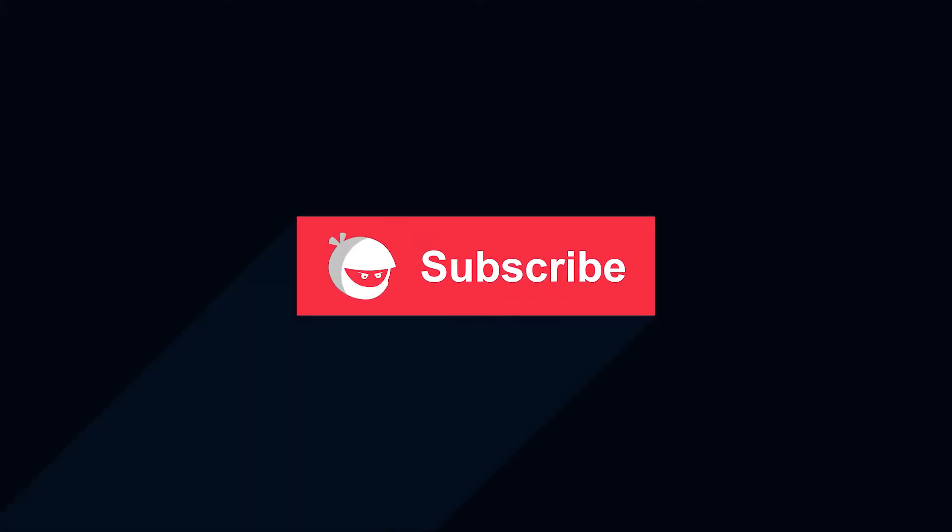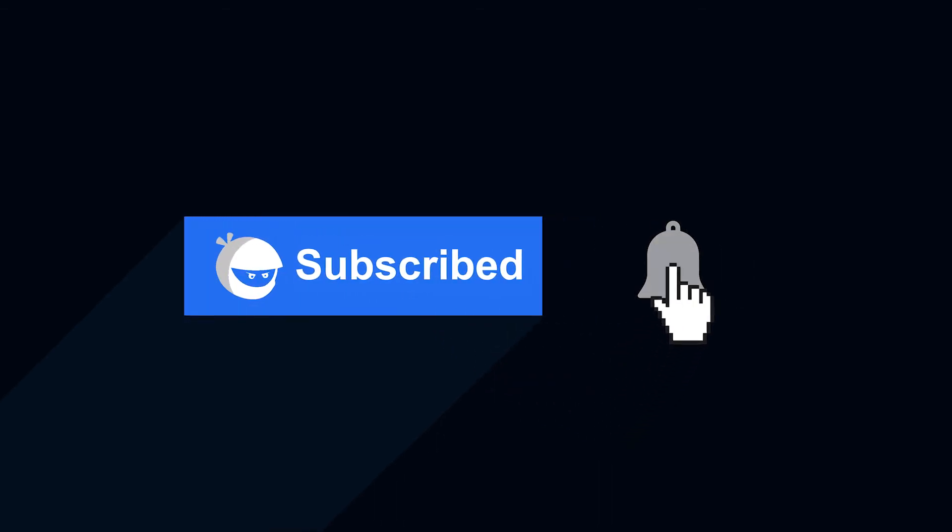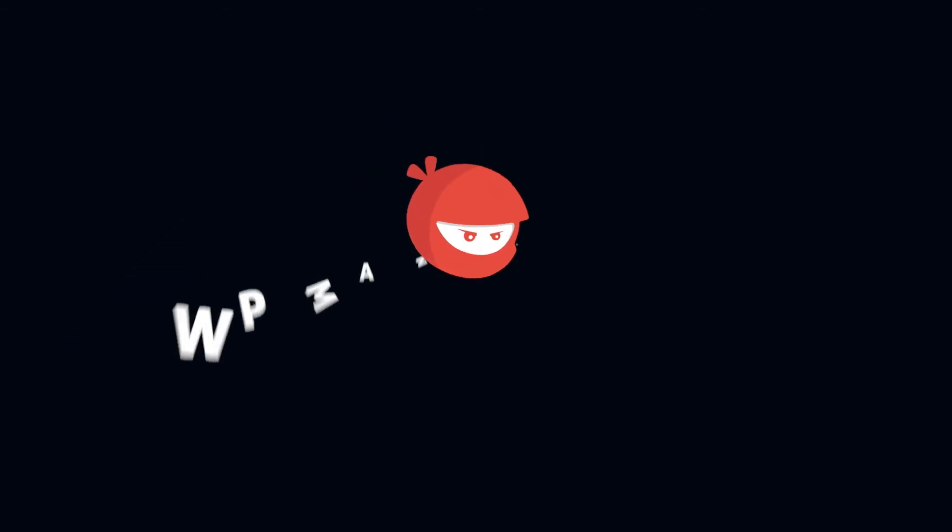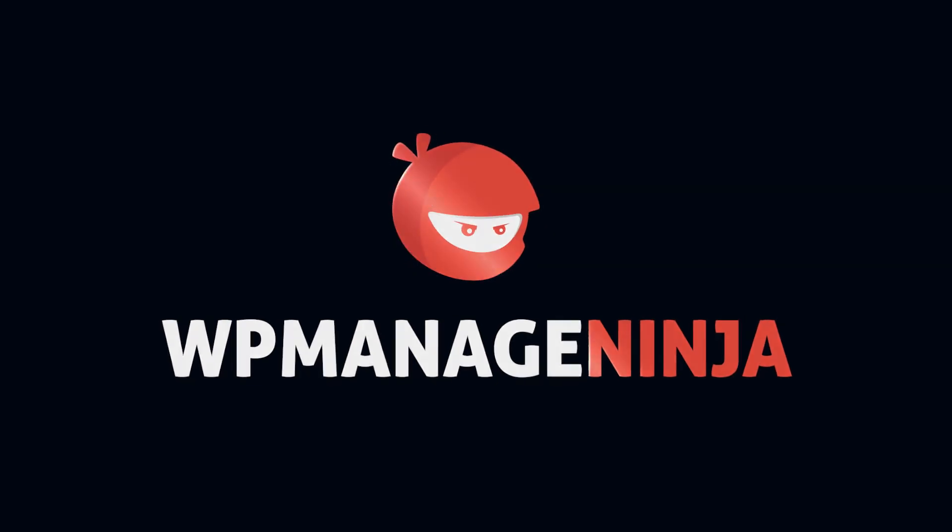For more plugin updates and awesome tutorials, subscribe to our YouTube channel. And don't forget to hit that bell icon.